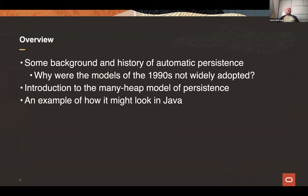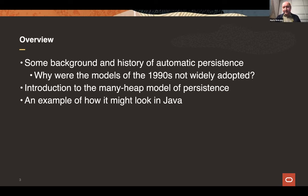The general overview of the talk: I'm going to talk about automatic persistence. I'll give a little background and history, the motivation for the work, some history from several decades ago, and some lessons I have learned — I'm not sure these are widely agreed upon — and then talk about the new multiple-heap model of persistence I've been working on, and how it looks when embodied in Java, and some implementation issues, given that this is a VM conference.